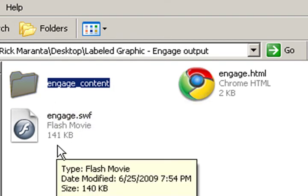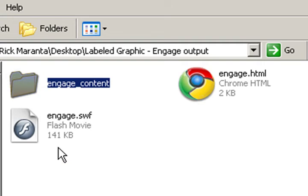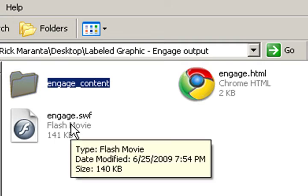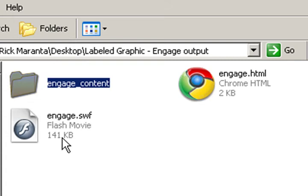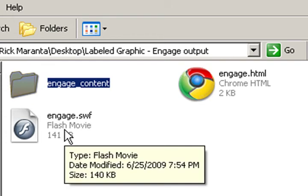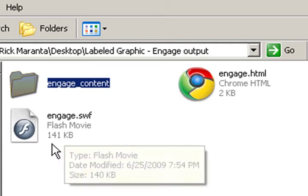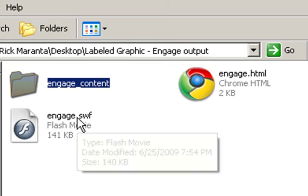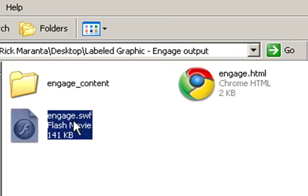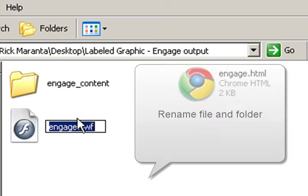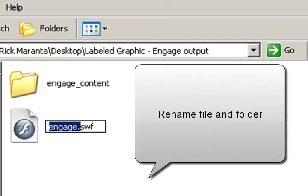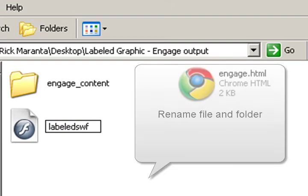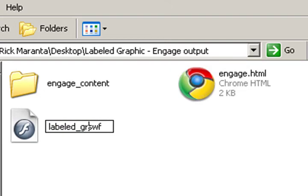So when we are importing it into Lectora we need to make sure that we create a unique name for these, because if you're using multiple Engage movies in Lectora you need to have them unique in order for them not to overwrite each other. So what we do is we will rename this. In this case we'll just call it labeled graphic.swf.